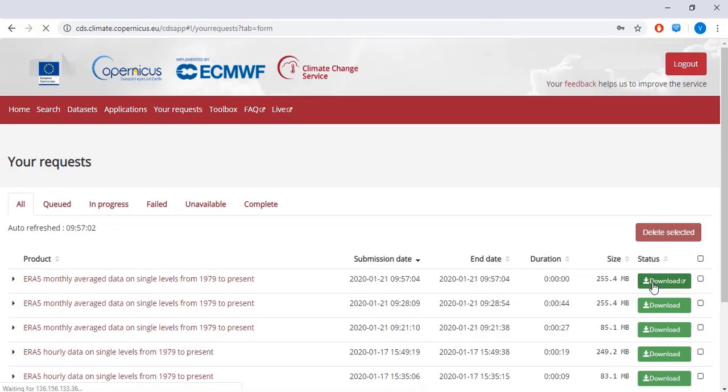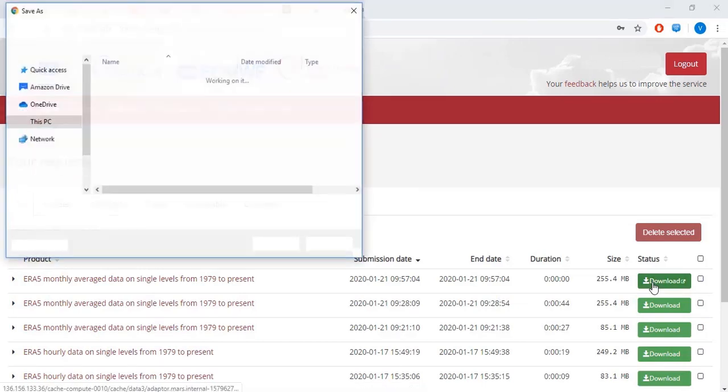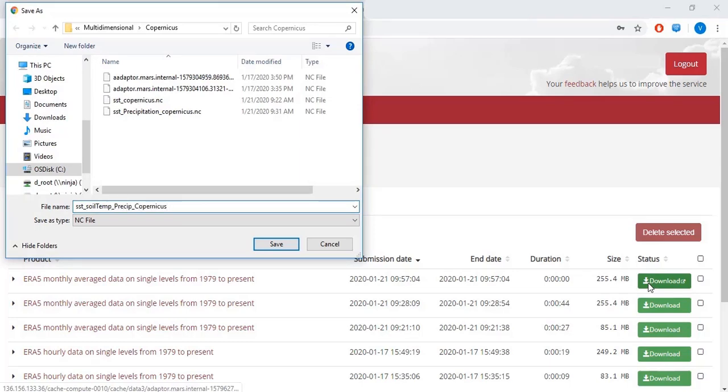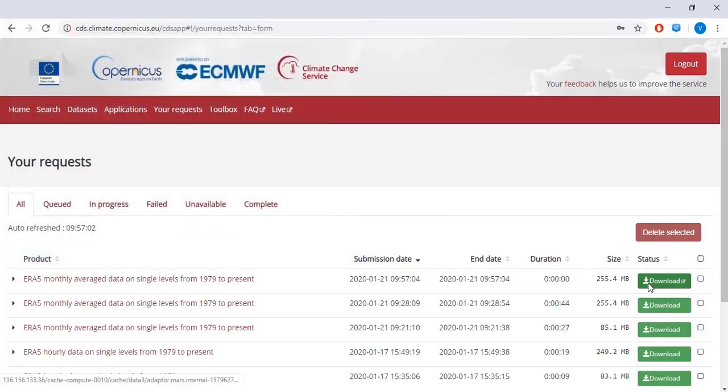Once your request is processed, the data is available for download. You can save it to your computer, and you can then load this data into ArcGIS Pro as a multidimensional raster layer.